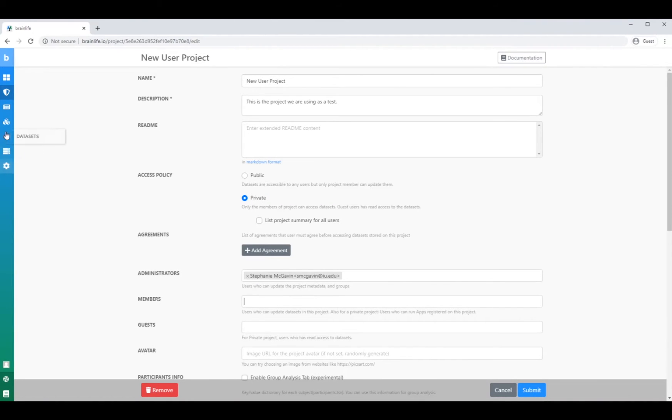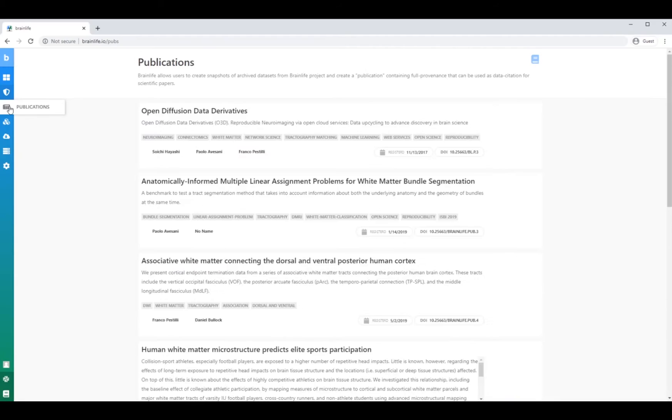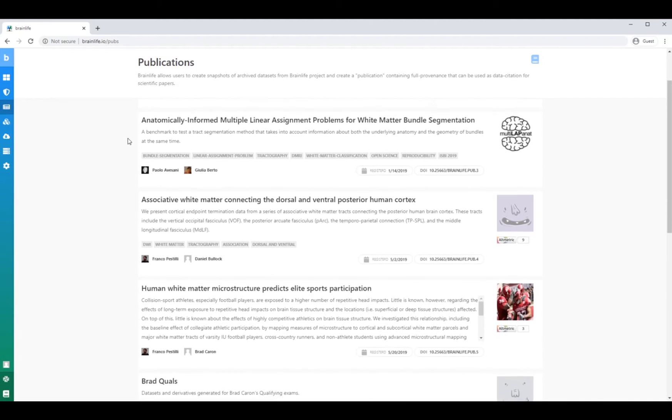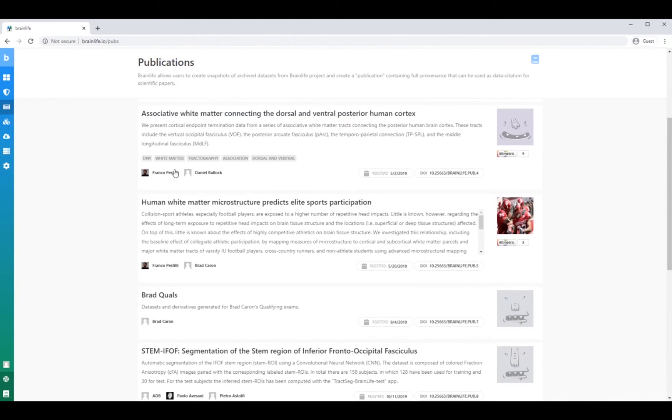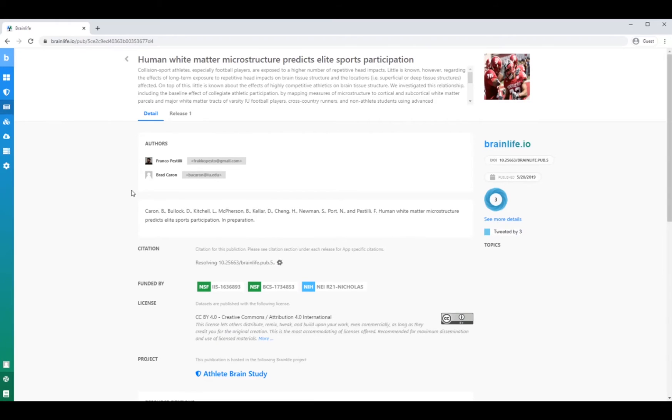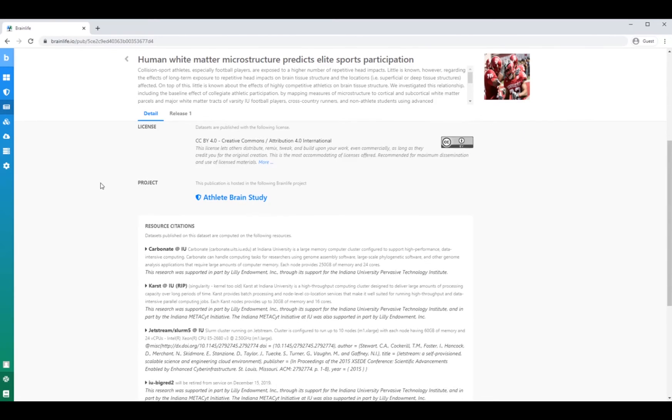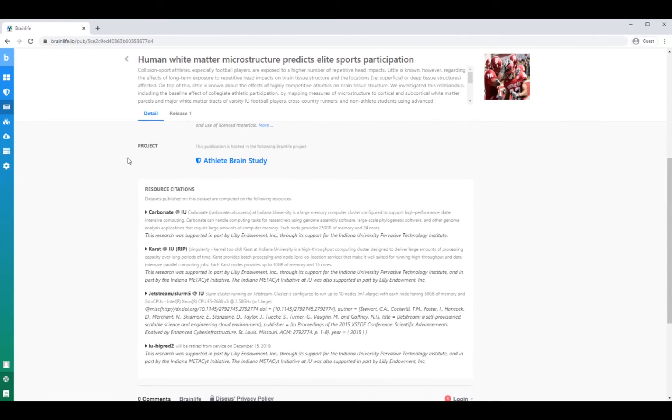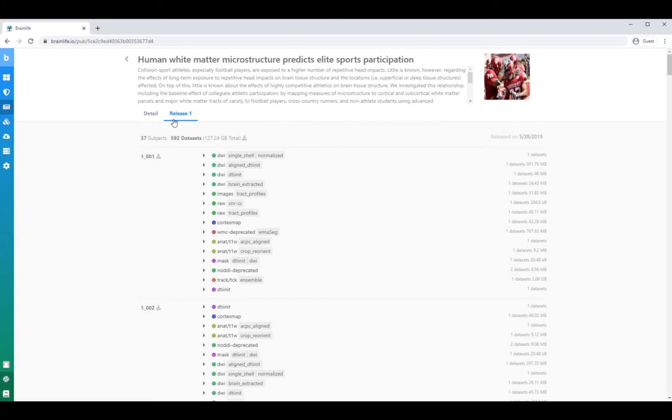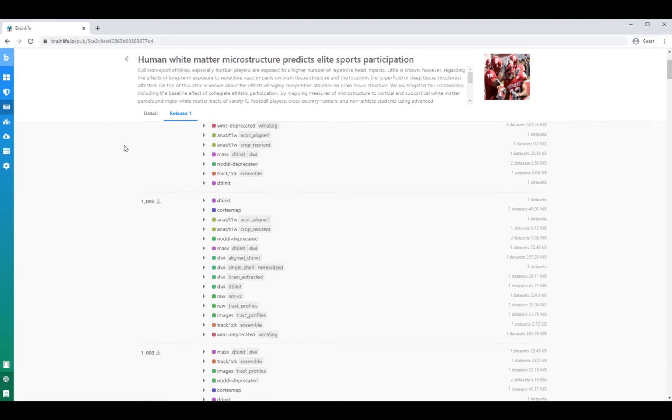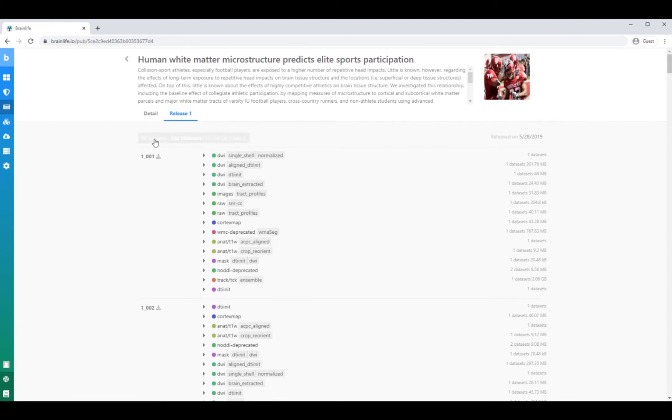Take a quick look at our publications page, where you can see quite a few people have found BrainLife essential to their neuroimaging research. The publications page gives users a snapshot of the data sets and apps used in a research project and gives them the ability to reproduce the work.